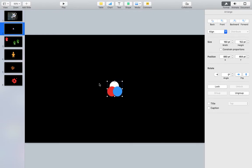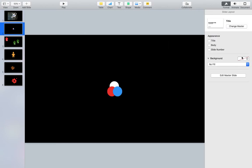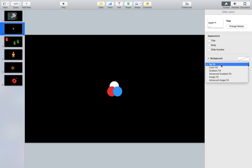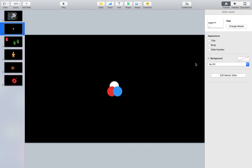Now if I wanted to use this as an icon or a logo I need to make sure that my background is transparent. So if I come over, I click on my background and on the background setting over here if I select no fill now my background will be transparent.